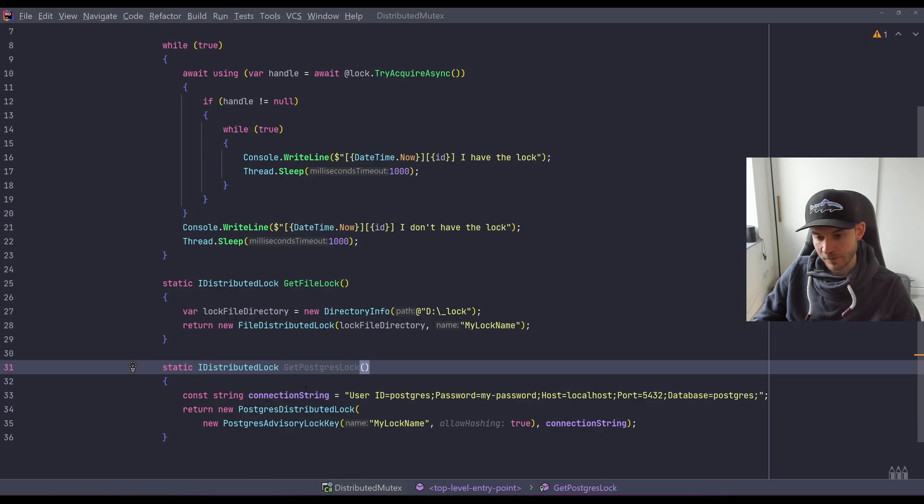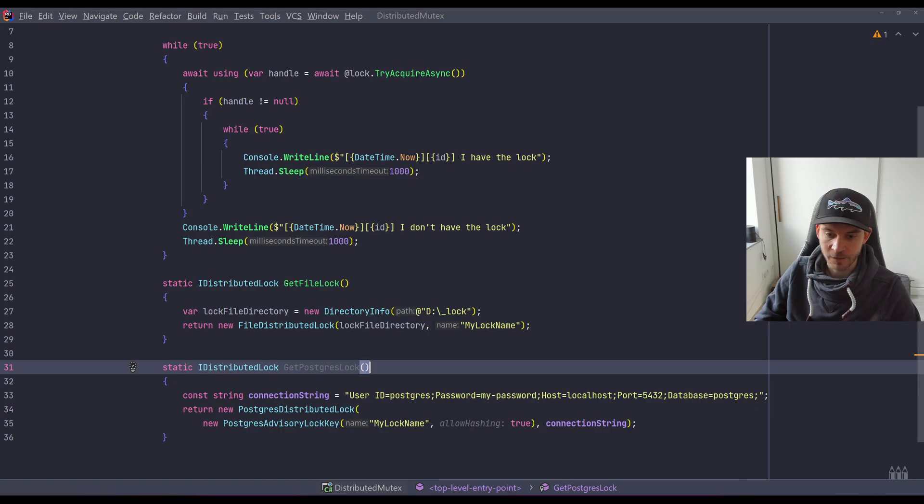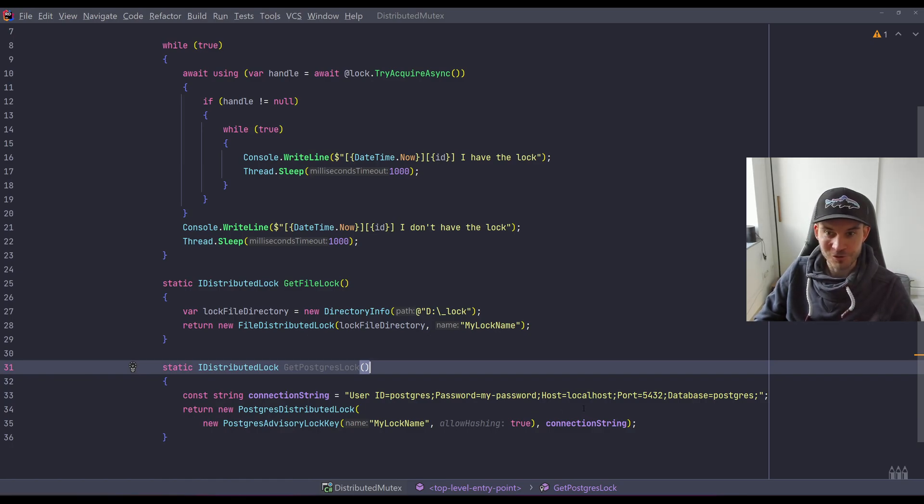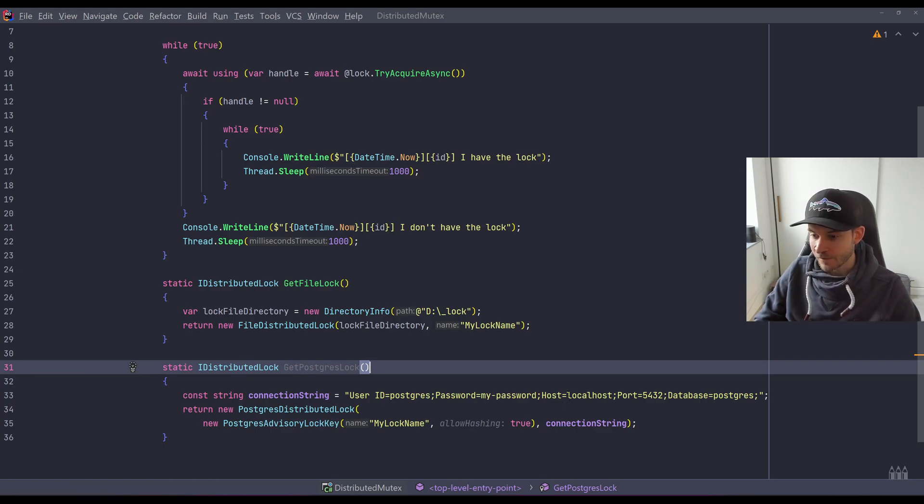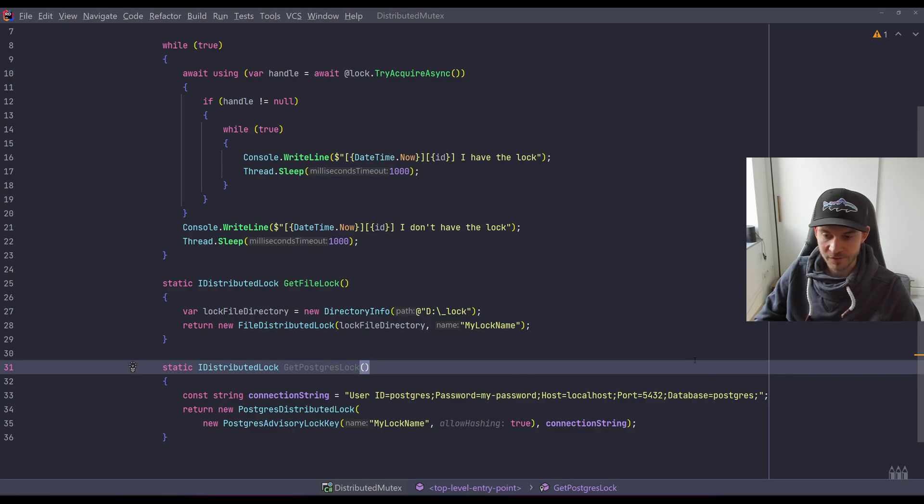In the Postgres scenario, we will later spawn a Postgres database via Docker. We will run it via Docker, and it's quite a simple connection string. So it's the default username, a simple password 'my password.' Obviously we know that normally we shouldn't store passwords directly in the code. Nevertheless, to simplify the scenario, that's quite easy. It will run on my localhost, on the standard port, and the database will be the default one, which is Postgres.